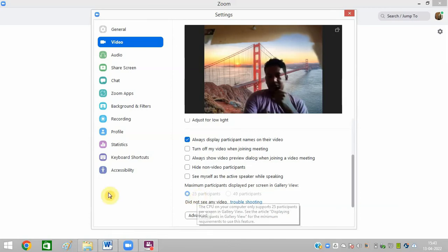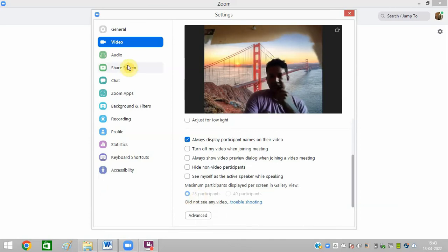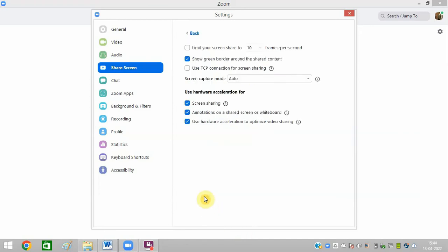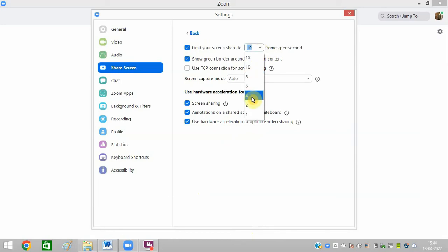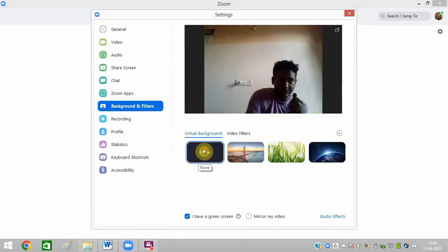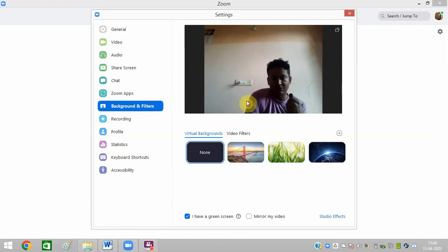Now click on the Screen Share option, click on Advanced. Here you can see 'Limit your screen share.' Make it around four. Now click on Background and Filters and click on None so it will show the plain background. This is very beneficial, and you can then close this.